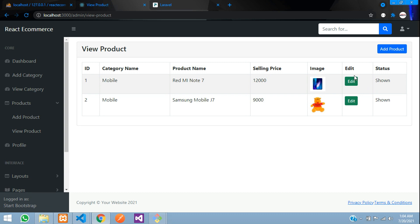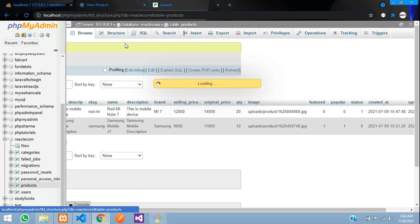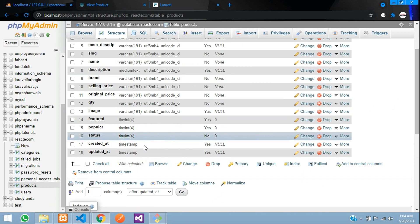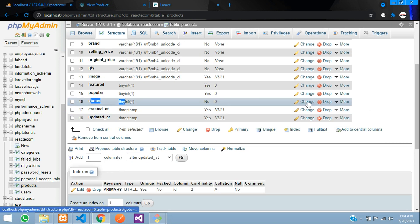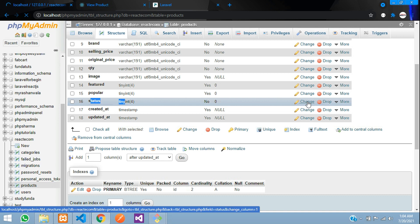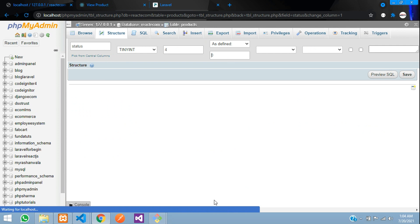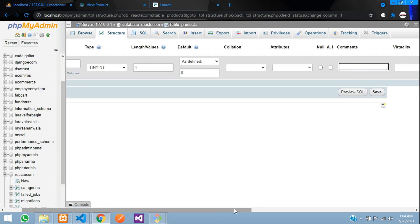For comment, at your database you can just go to your structure and just give a comment over there. Let us move, go to the status, click on change and add a comment guys over here. You can tell zero is equal to shown, one is equal to hidden.